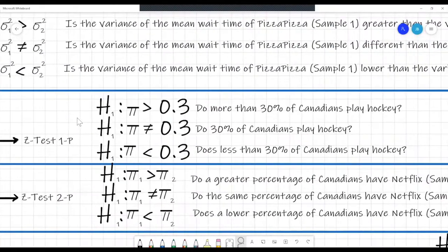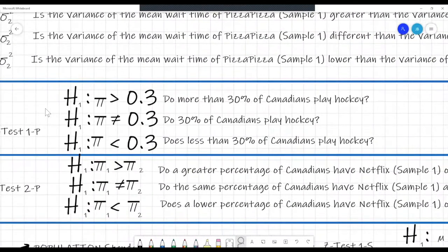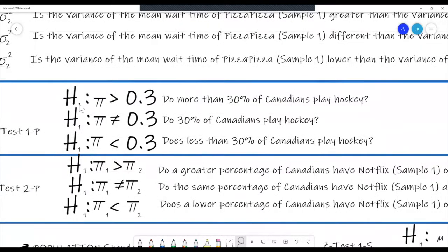Looking at our example: 'Do more than 30% of Canadians play hockey?' The alternative hypothesis would be: population proportion greater than 0.3. If the question asks 'Do 30% of Canadians play hockey?' — meaning are they equal — then we're looking at a two-tail test: population proportion does not equal 0.3. Or 'Does less than 30% of Canadians play hockey?' gives us: population proportion less than 0.3.